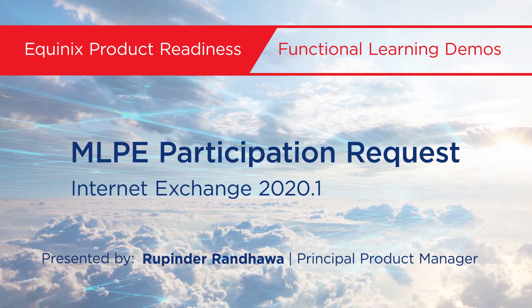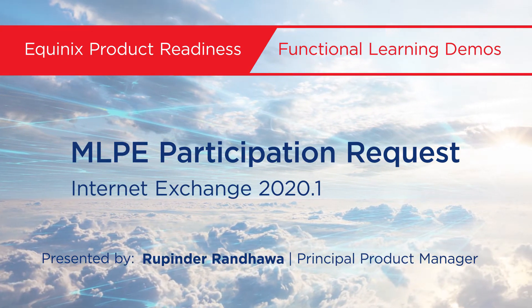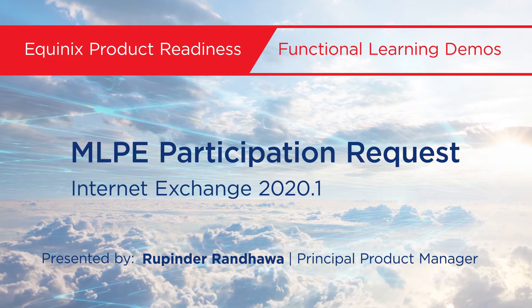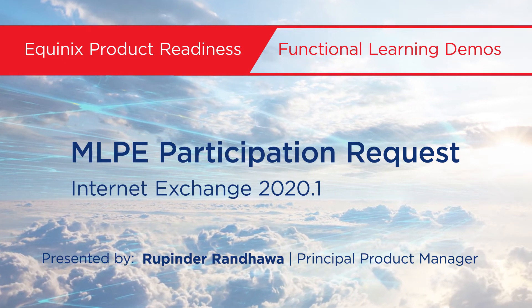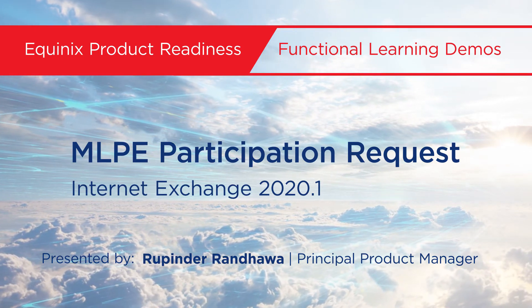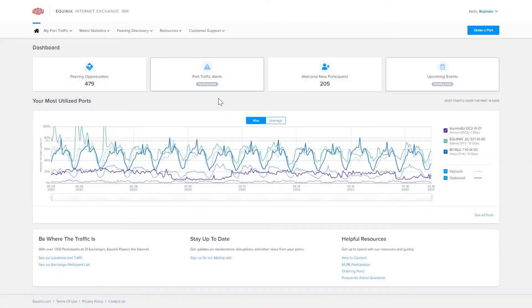The Equinix Internet Exchange Portal has an easy-to-use form to request participation on the Multilateral Peering Exchange, or MLPE.